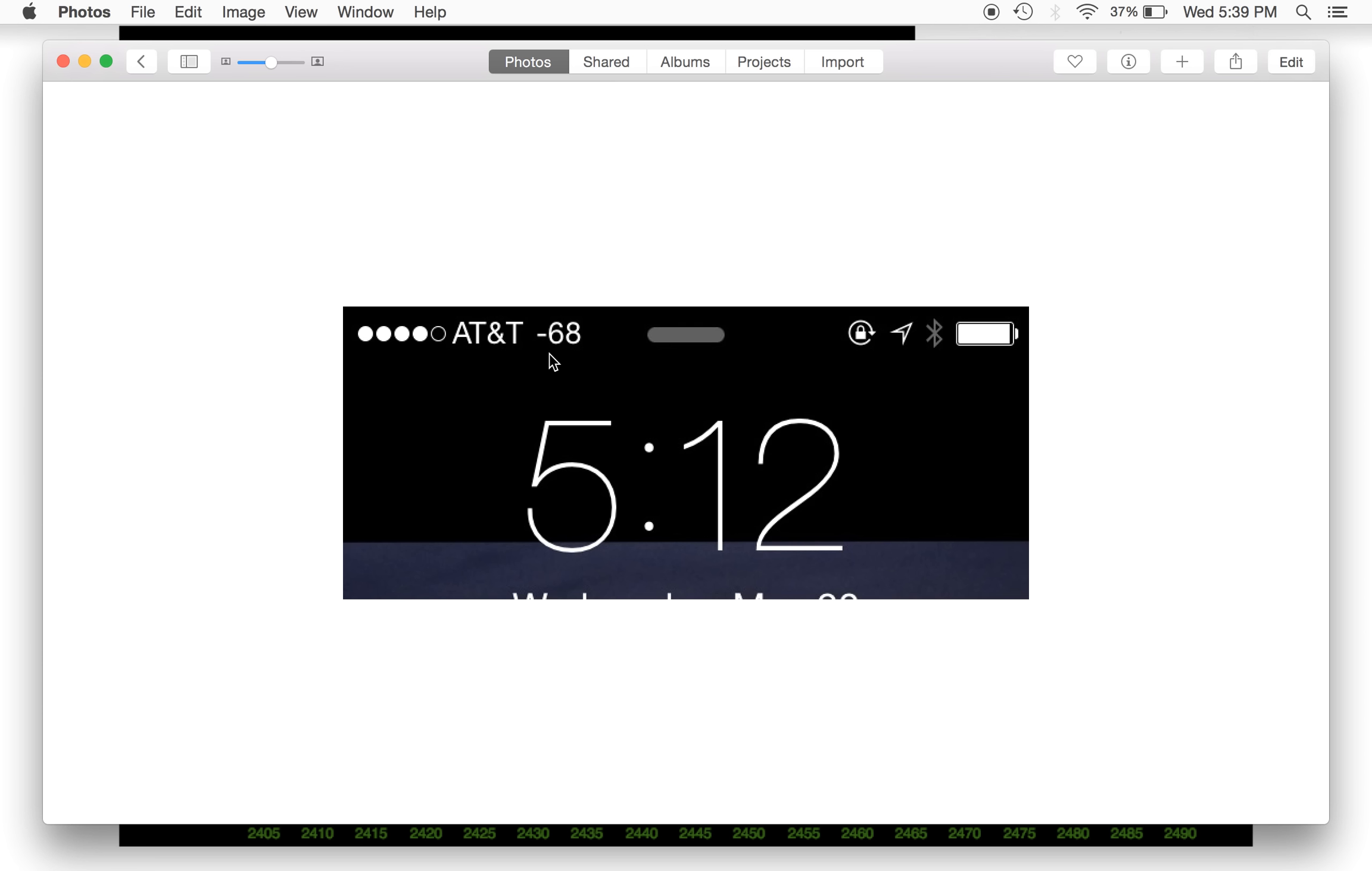Normally you would be seeing a signal strength indicator on an iPhone. Instead, I am seeing a dBm value. Very useful for troubleshooting, very useful for site surveying.